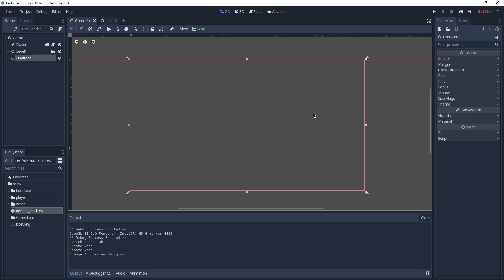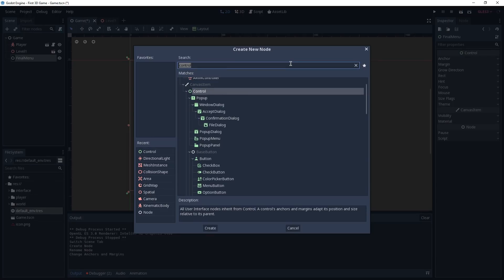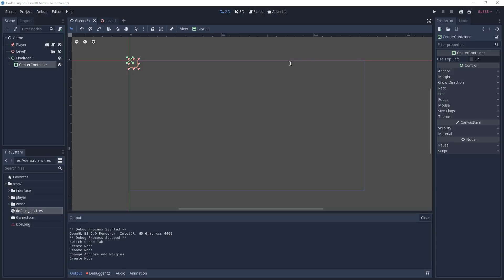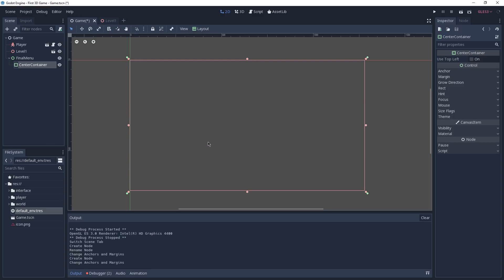With our control node configured, we can add a new child to it, this time of type Center Container. This container is going to hold all of the other control nodes in our final menu and float them to the center of our game. This way we have a nice centered menu without having to manually place things. Once again, as we did with our Final Menu, we're going to click on layout and select Full Rect.